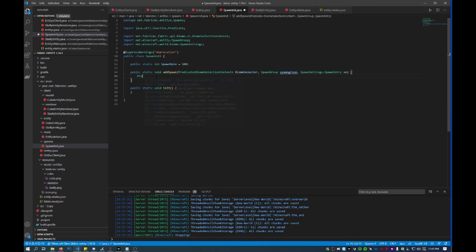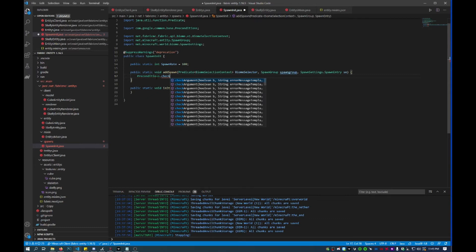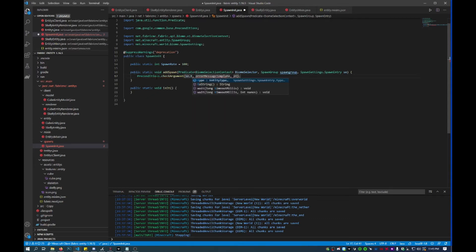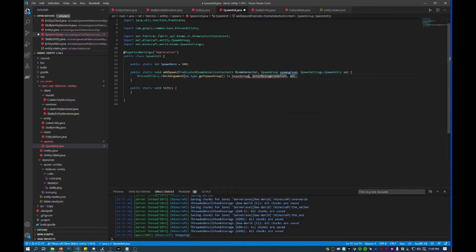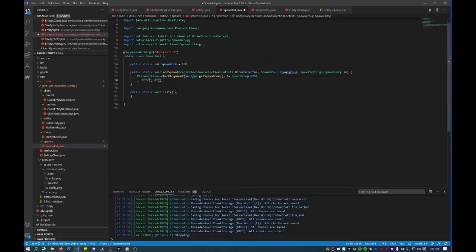Then within here I'll set a precondition: checkArgument(), and then we'll set this as the spawn entry type, getSpawnGroup(), and then set this as not equal to SpawnGroup.MISC. The reason we do that is because SpawnGroup.MISC spawns miscellaneous mobs — mostly pigs — and when I did this I ran into an issue where it was just spawning pigs instead of the mob I actually wanted to spawn. So MISC spawns pigs, and then I'll just delete that last part.